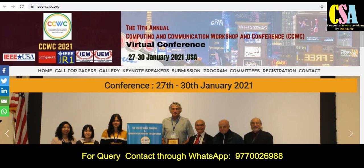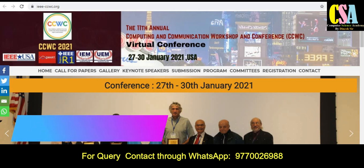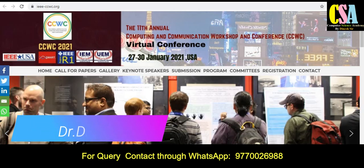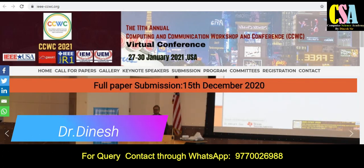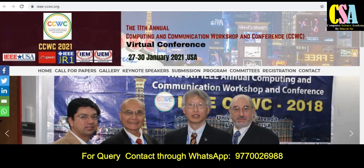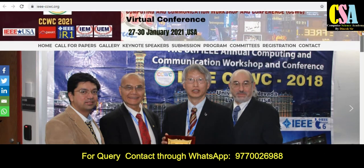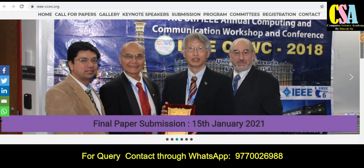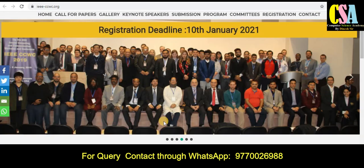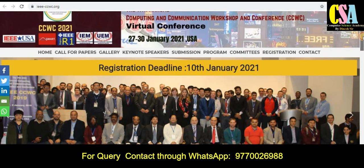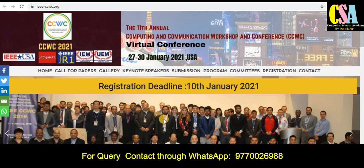The first conference is the 11th Annual Computing and Communication Workshop and Conference, CCWC. An important thing about this conference is that it is a virtual, online conference — no need to go there. The final paper submission date is the 15th of January 2021.